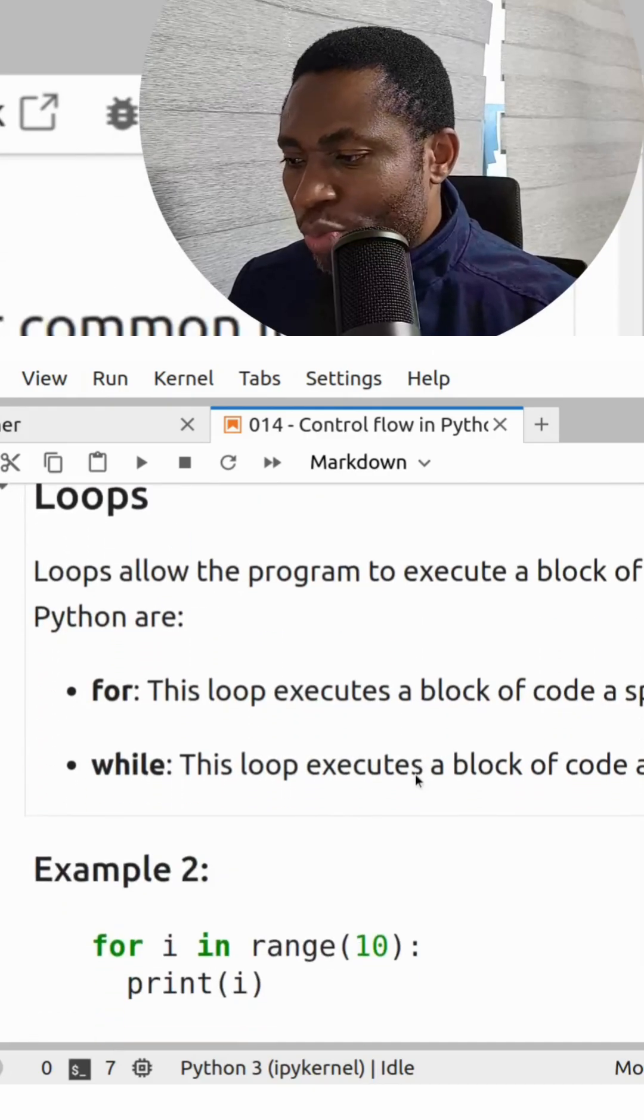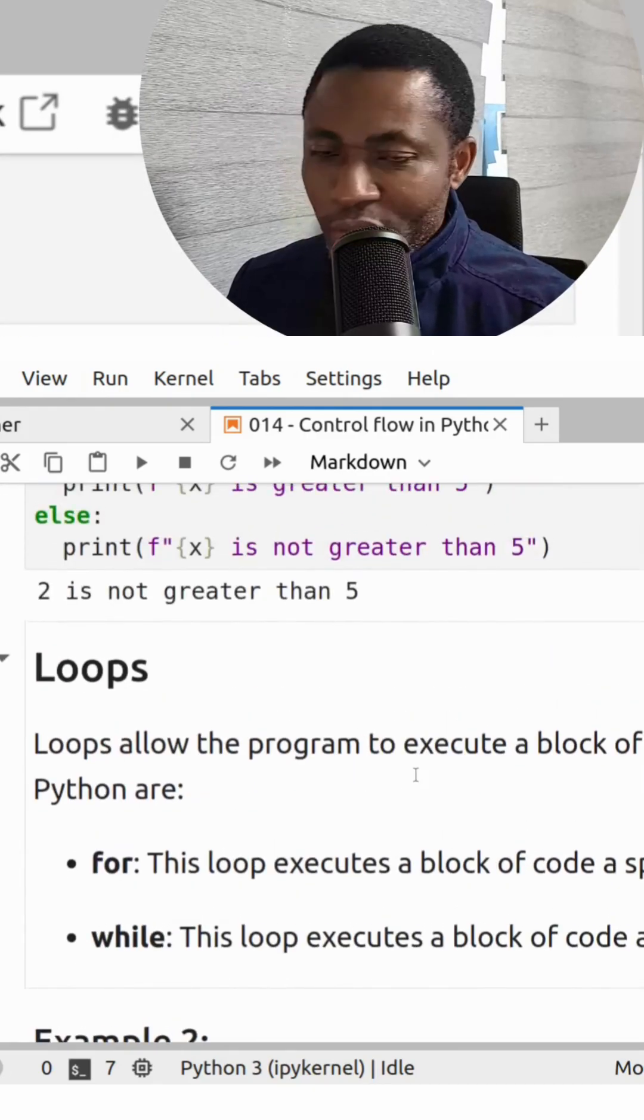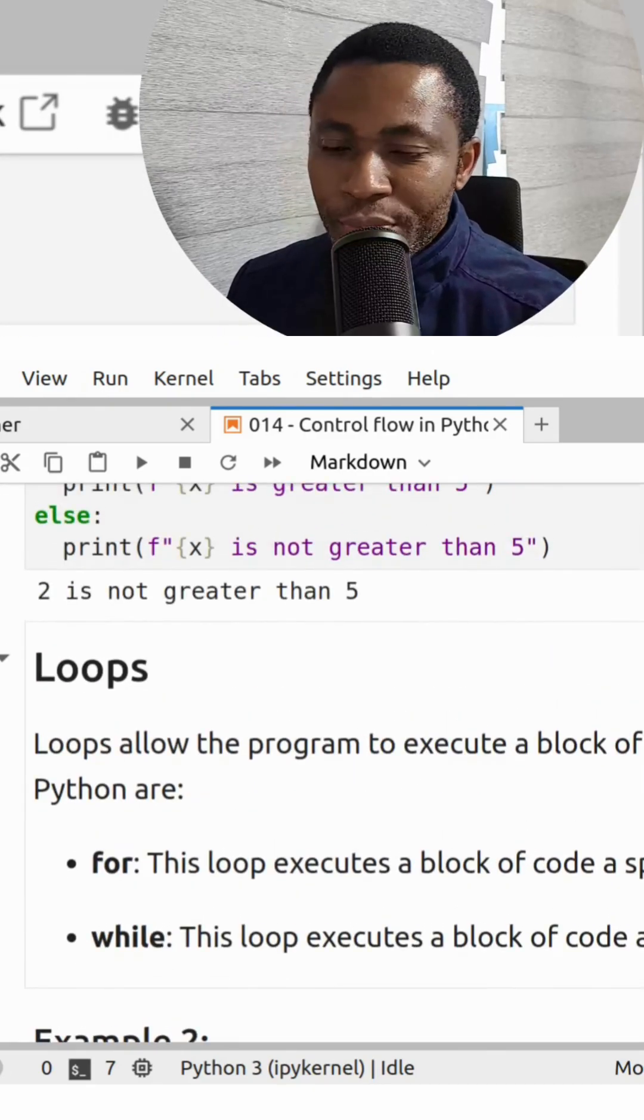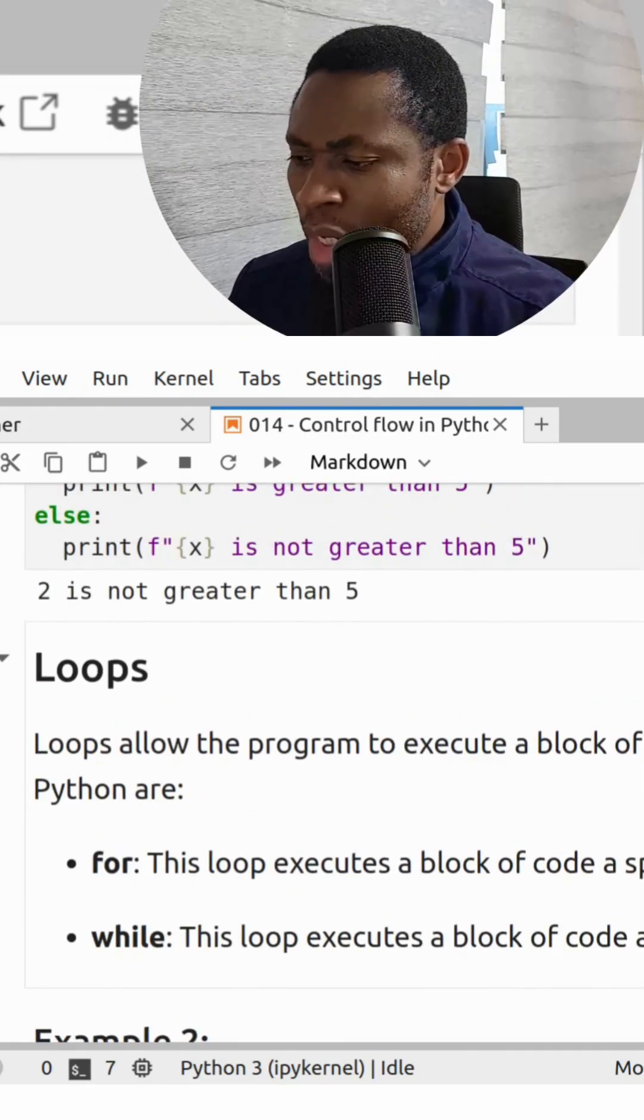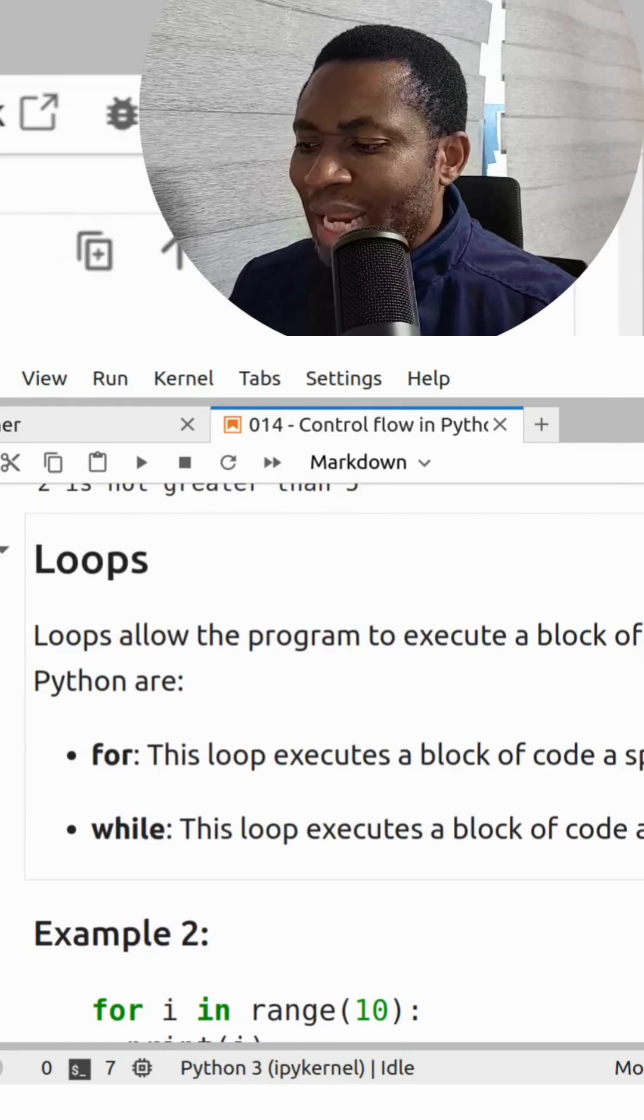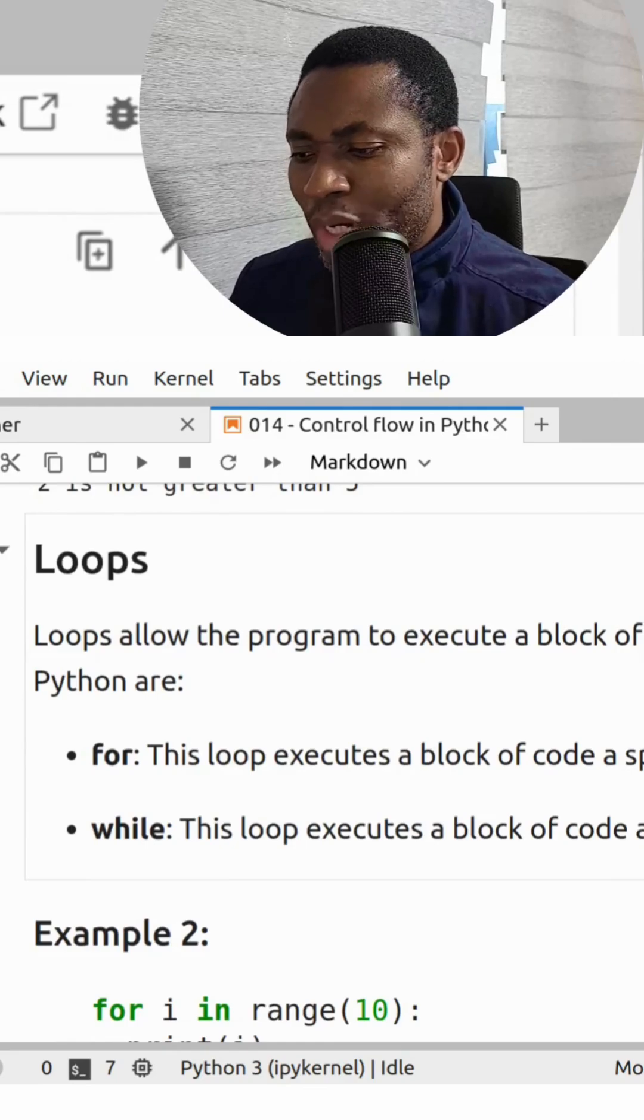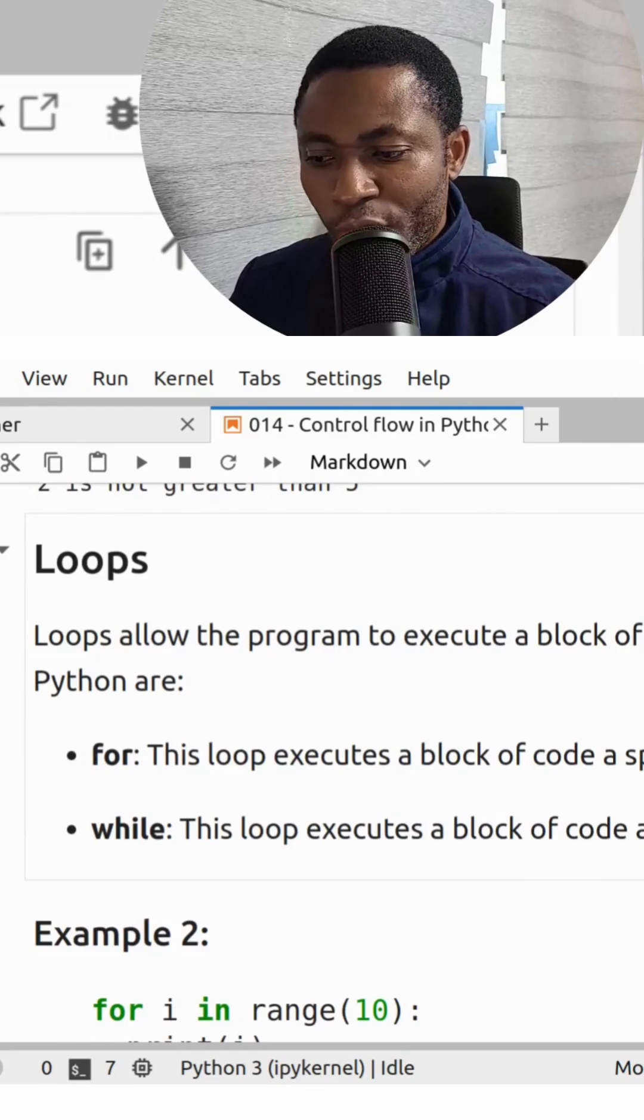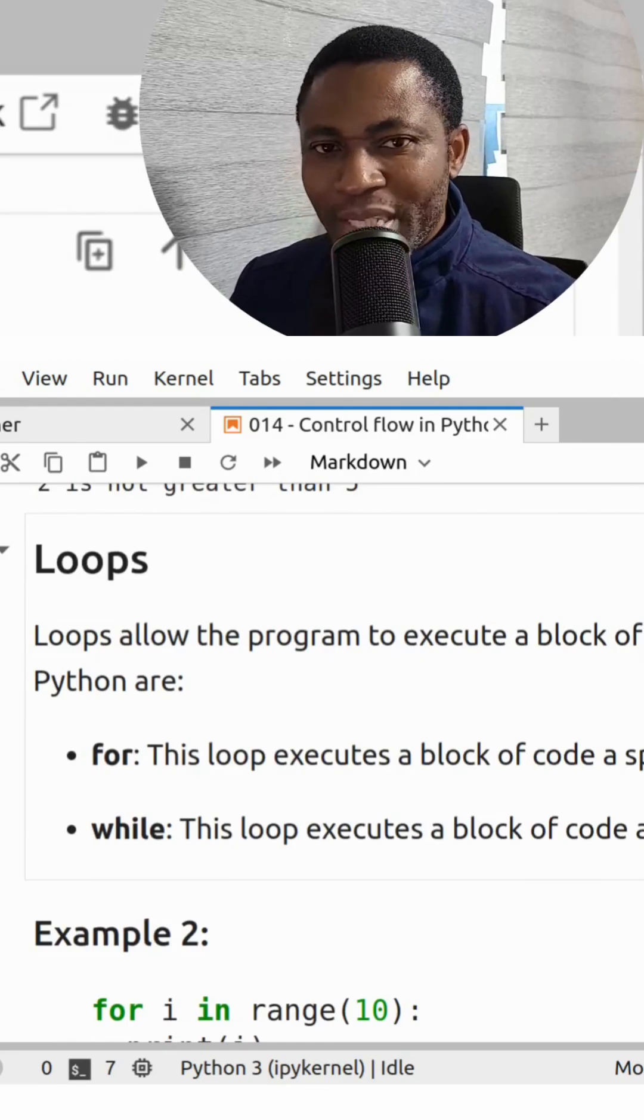With that, we'll move straight to the next control flow, which are loops. Loops allow the program to execute a block of code repeatedly.